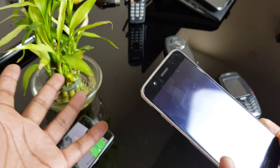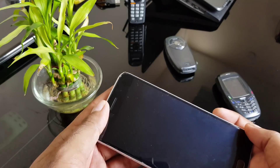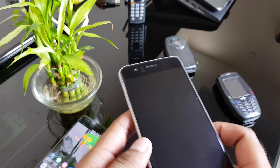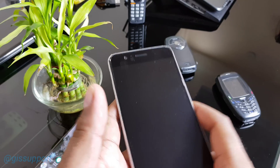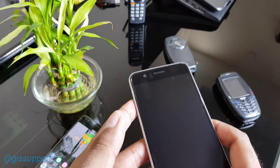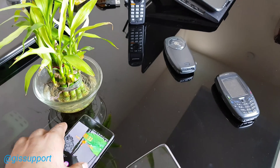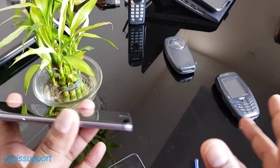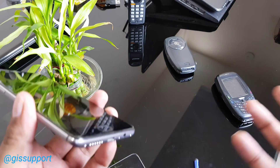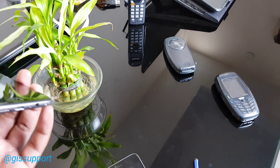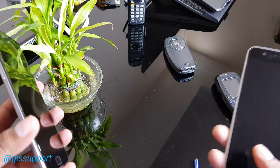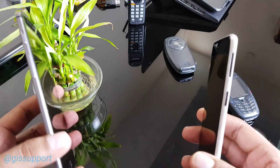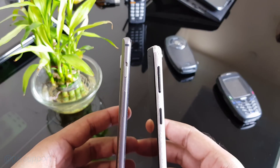That's the LineageOS review covering features, performance, and whether you should use it. It depends on your personal preference. If you're using an older device that won't receive software updates soon, it's definitely a good choice. If you're on a newer device with timely OEM updates, stick with those. Thanks for watching and enjoy your ROM.